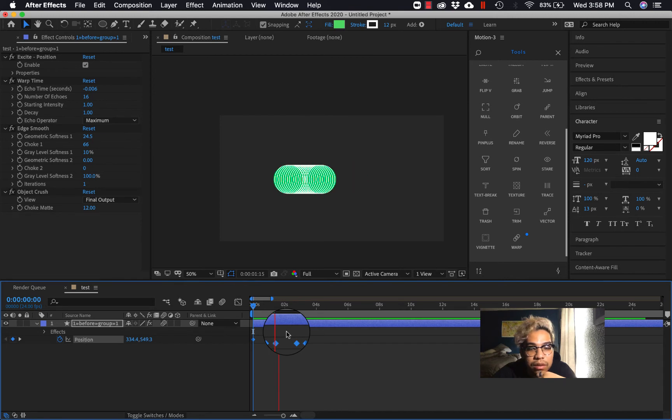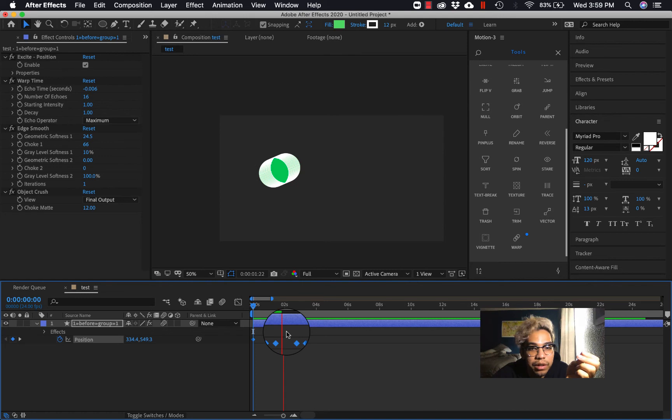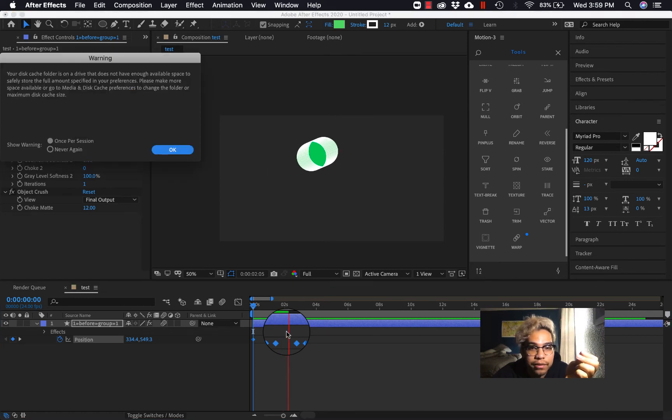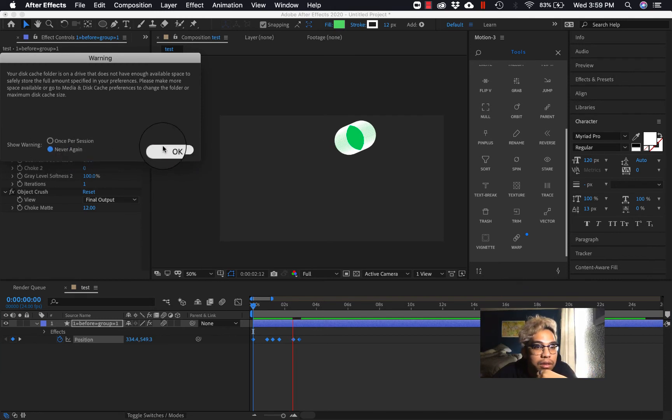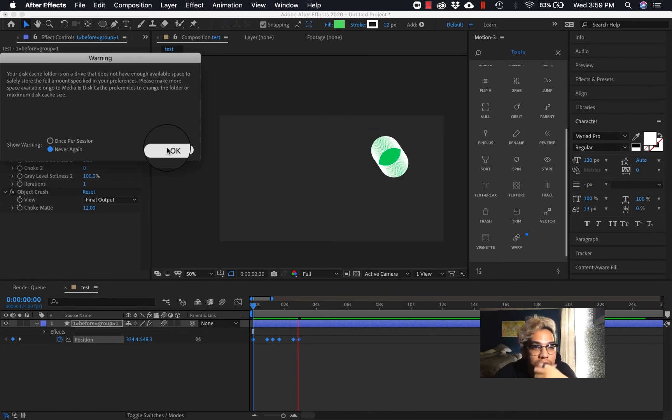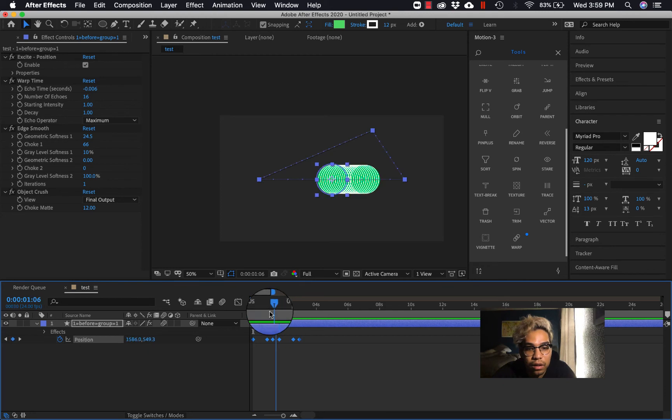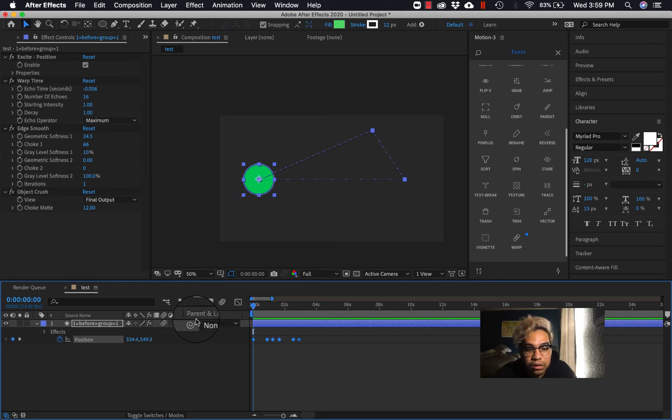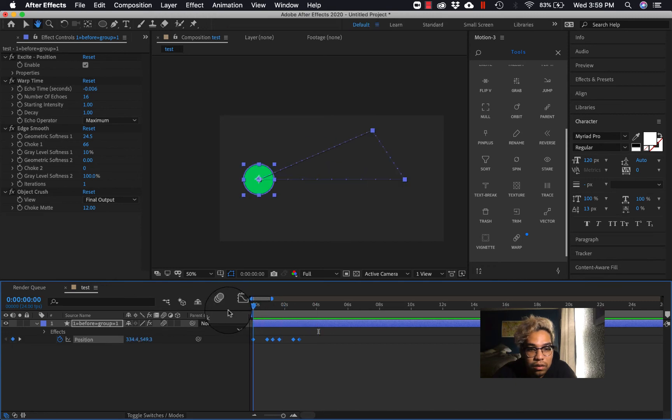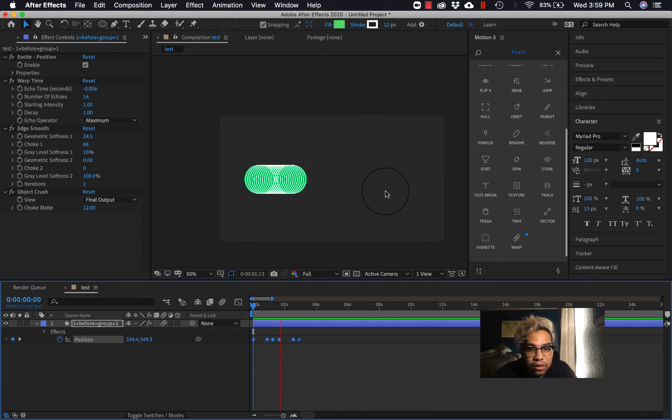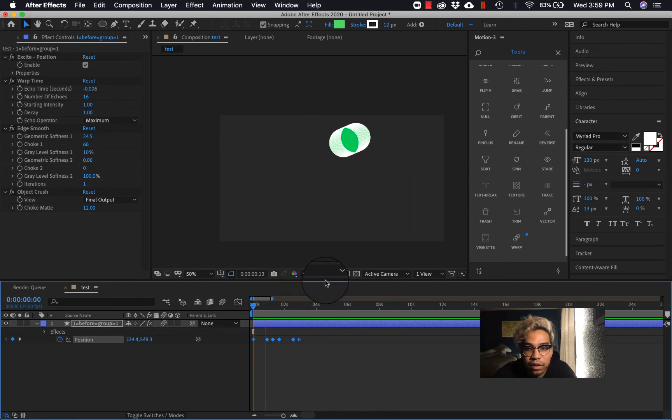And basically there's this term in animation called smearing. And smearing basically is like an exaggeration of the motion path of the thing that you're moving. Looks like my computer doesn't have enough space to cache this all, but that's okay. Yeah see, so that's kind of like a cool way of making your animation look more dramatic than what it is.